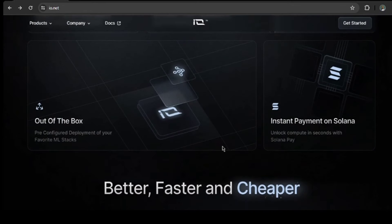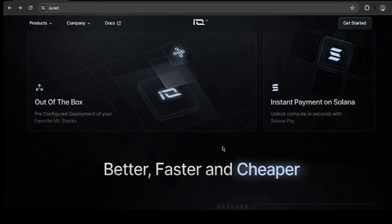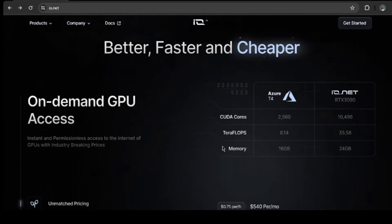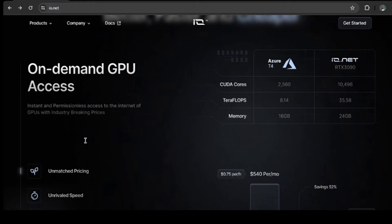Basically, they are allowing dormant supply of goods to be utilized by consumers. For instance, if you own GPUs that aren't being used, they will provide a marketplace for people to utilize that compute.